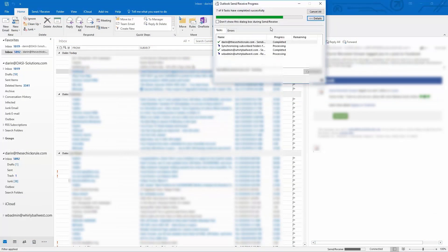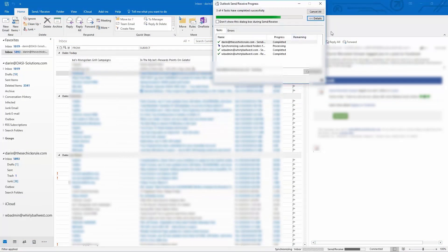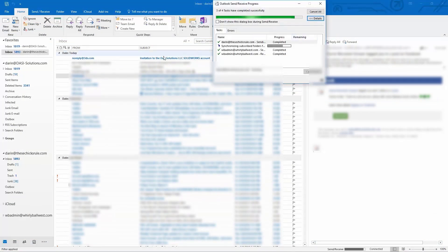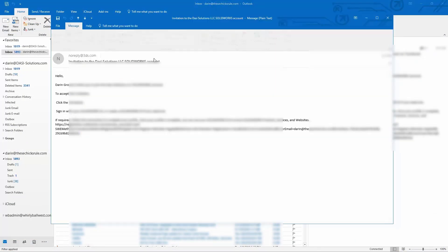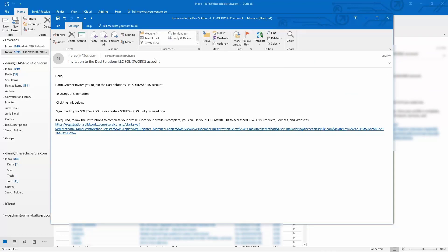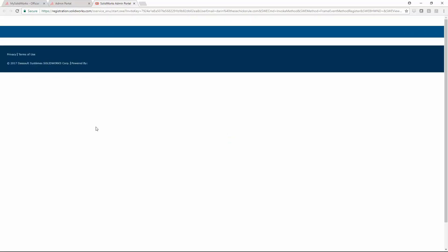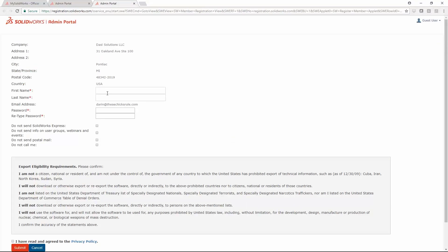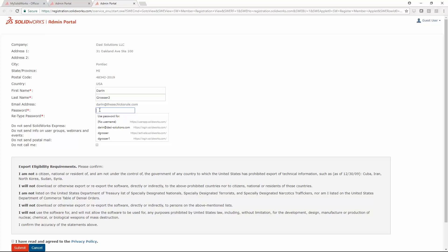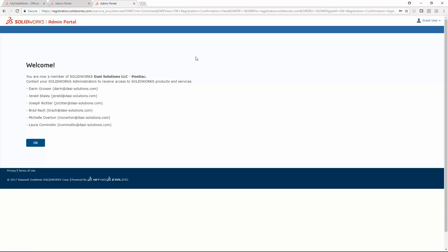An email will arrive with a link to create your MySolidworks profile and login. Just fill out the form to create your account. This will log you in and show you who is already an administrator at your company.